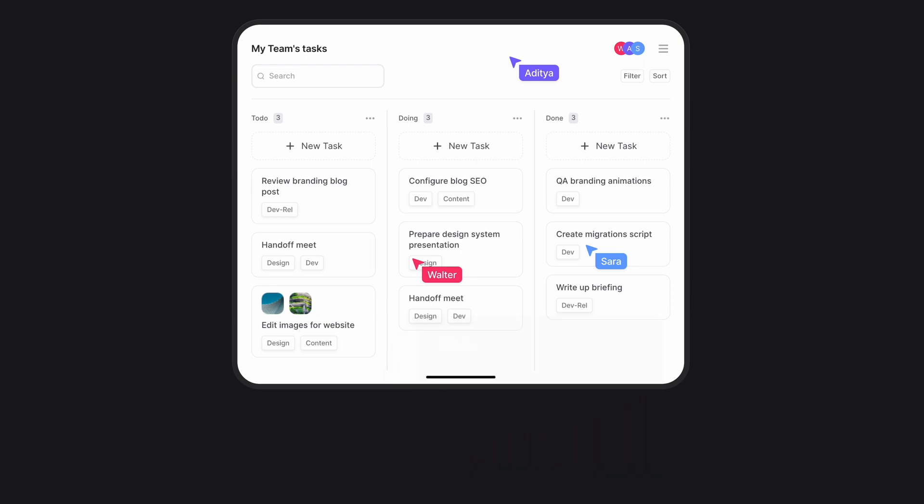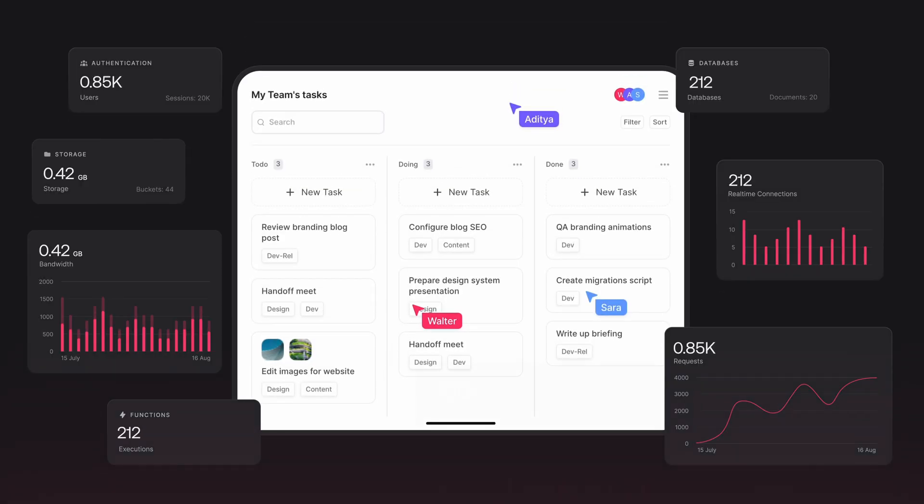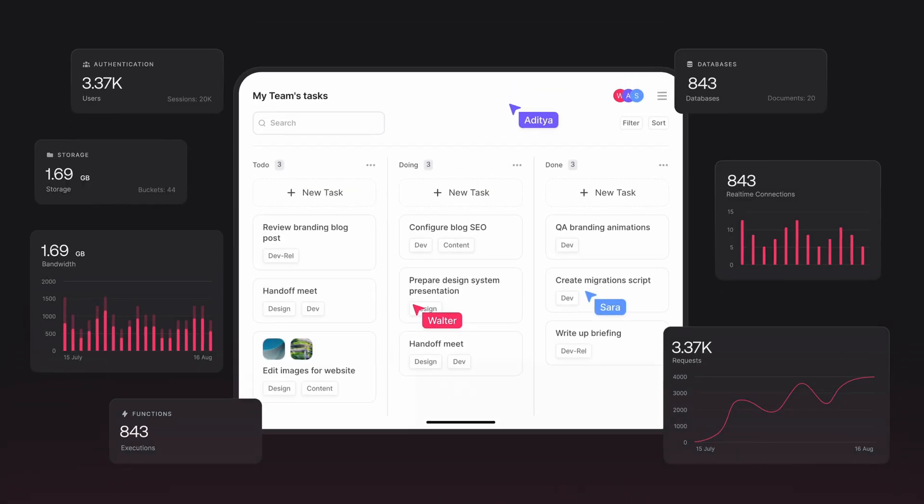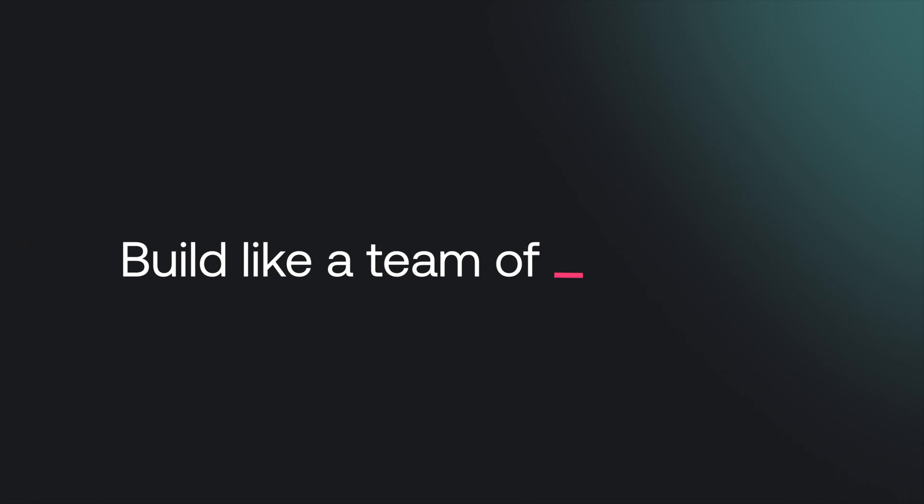No matter what your project's needs are, your possibilities are unlimited with AppRite's backend cloud platform.